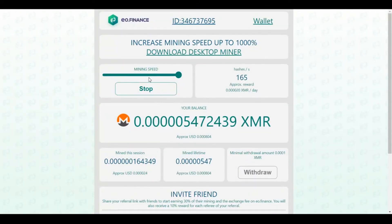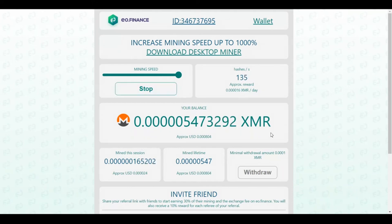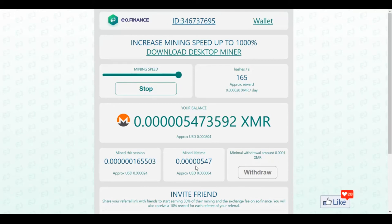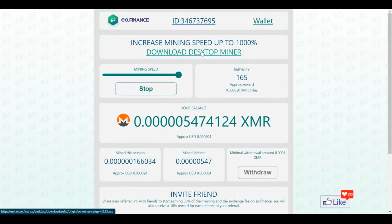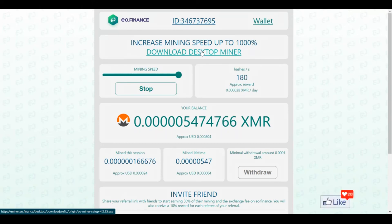You click on start and put the mining speed to maximum, and this is going to automatically mine for you through the website. This is basically the web miner. You can see here to the left, when the mining speed is maximum, you have these many hashes per second. This is going to be the amount of Monero that has been mined so far for you — and this is the total mined for the entire lifetime of this account. The minimum withdrawal amount is 0.0001 Monero. If you want to increase the mining speed by 1000%, you could also download the desktop miner. The desktop miner uses your computer to mine Monero, and whatever your computer configuration is, it would depend on that — the amount of Monero you're going to earn per day.